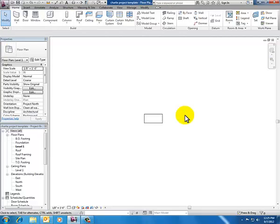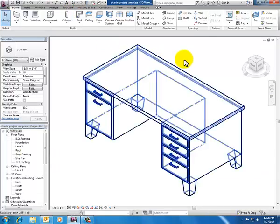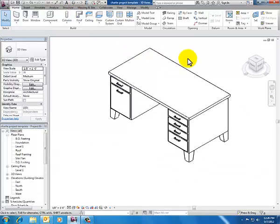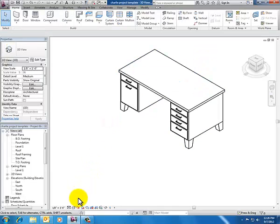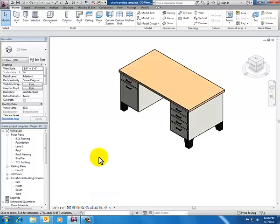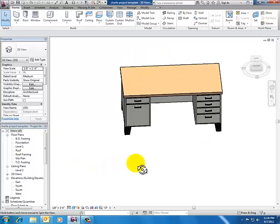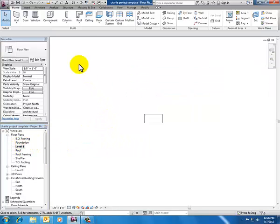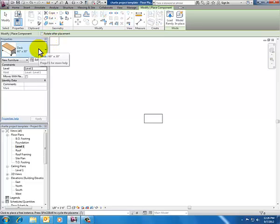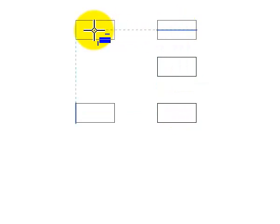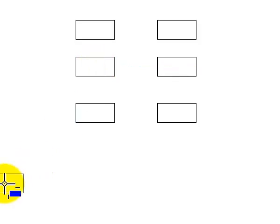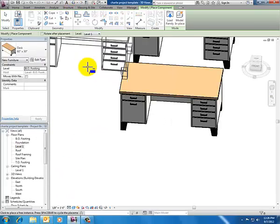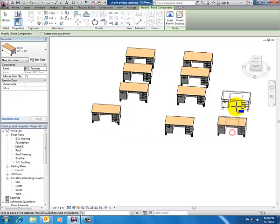I'm going to click escape twice and switch my view to 3D by clicking the little house in the shortcuts bar. There's my component desk. I can click shaded in my view controls to give it some life. It's a discrete thing—I just had to click one time to place my component. Going back to level one plan, I can place more desks. As many times as I click, I place a desk.